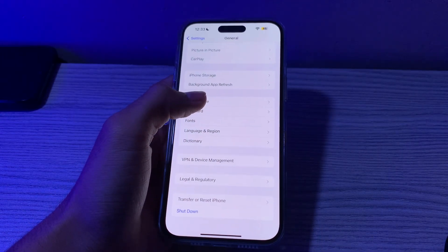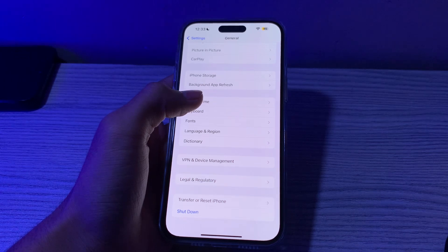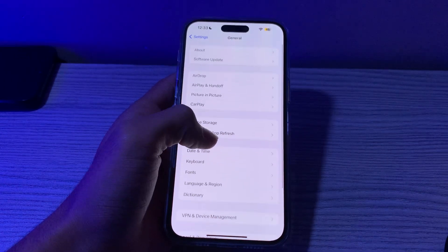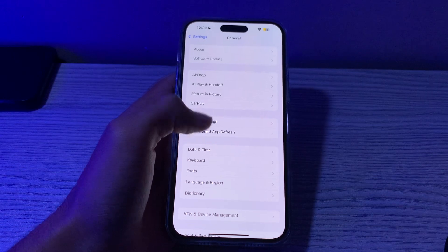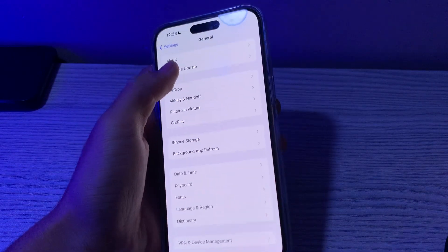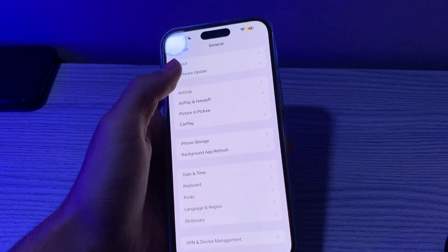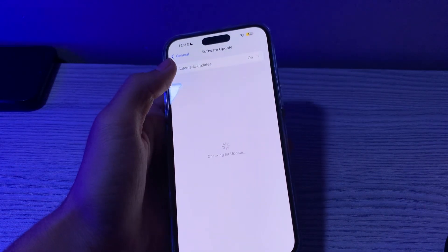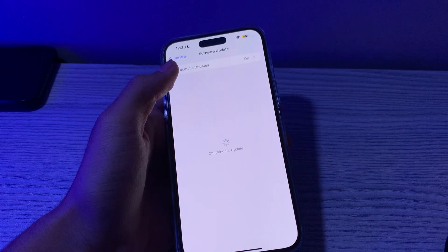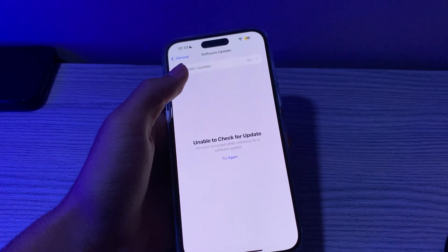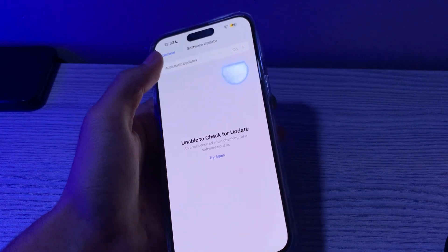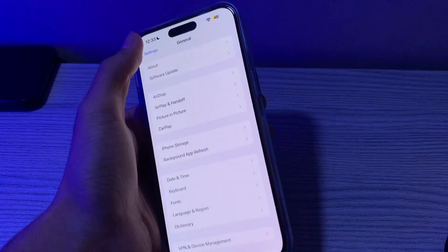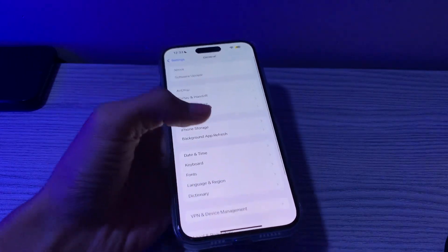After restarting, step number three is to check for an iOS update. Make sure your iPhone is running the latest version of iOS 17. Open Software Update and check if there is an available update for your iPhone. If there is, simply update your iPhone to the latest version of iOS 17.